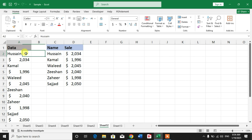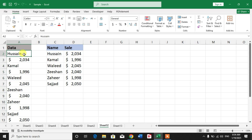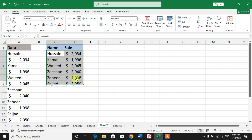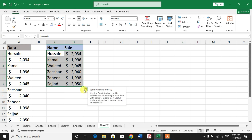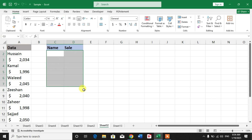You can see on your screen a sample data in which we have some employee names and their salaries, and we have separated the data here without using any formula. Let me delete this data.